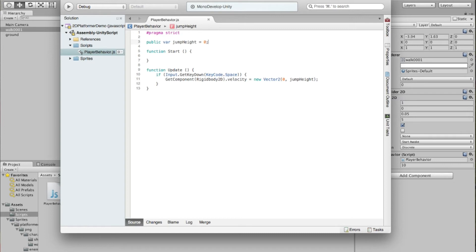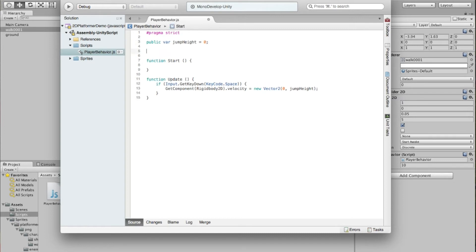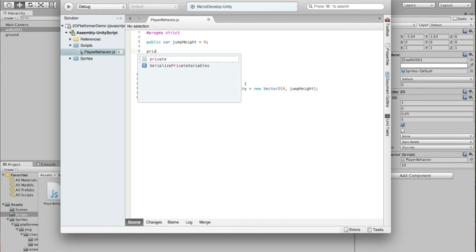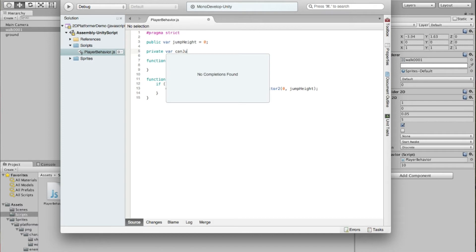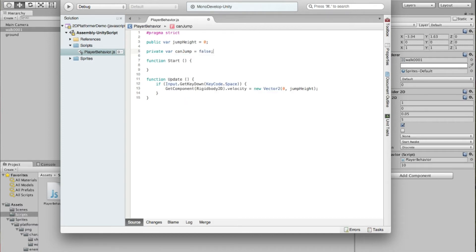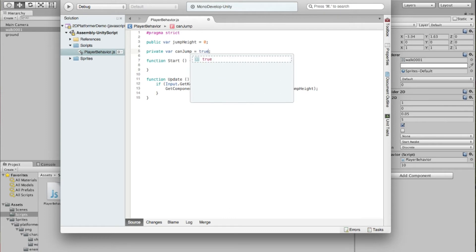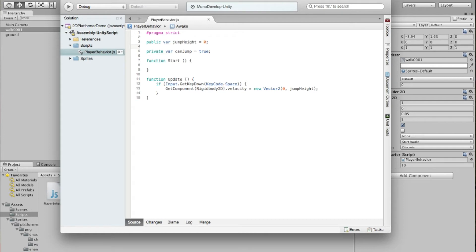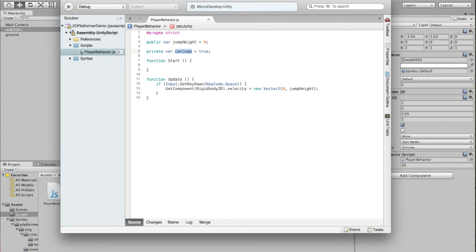So we're going to create a variable. This one's not going to be public. This is going to be private variable canJump. And we're going to set that equal to true. So initially our guy is going to get loaded and he's going to be able to jump because canJump is going to be true. But once we do jump, we're going to turn it to false. And that should disable him from being able to jump again.